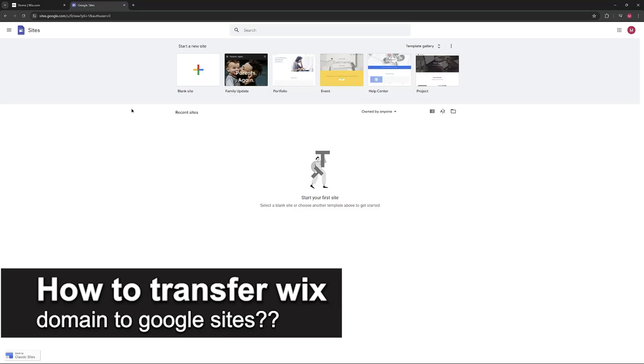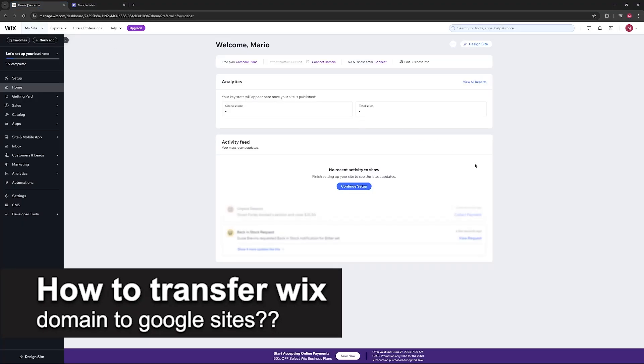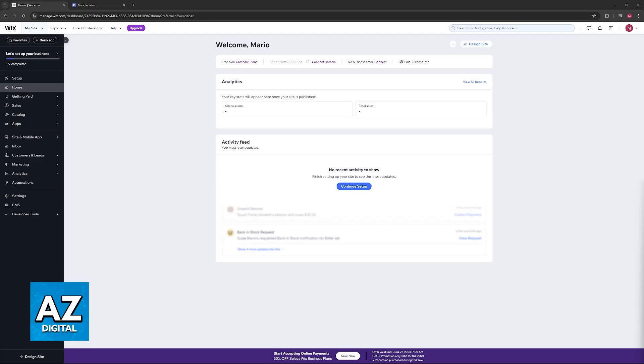In this video, I will solve your doubts about how to transfer a Wix domain to Google Sites and whether or not it is possible to do this.